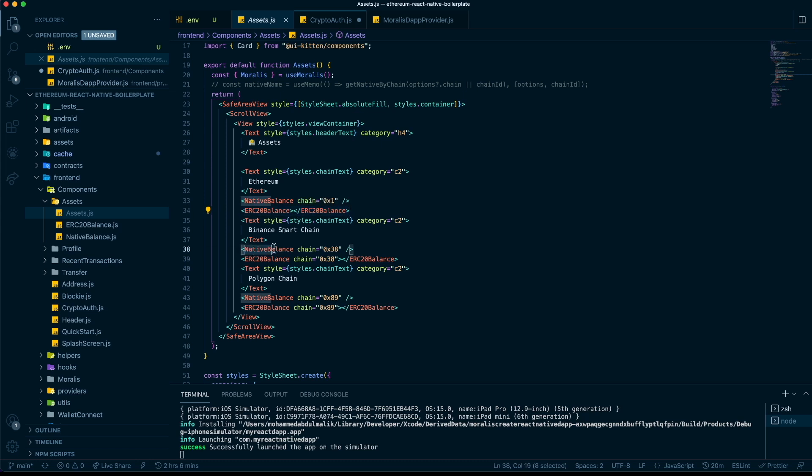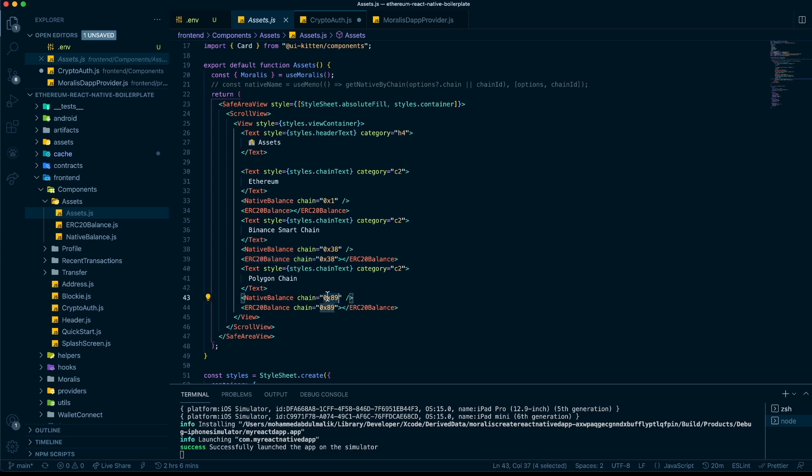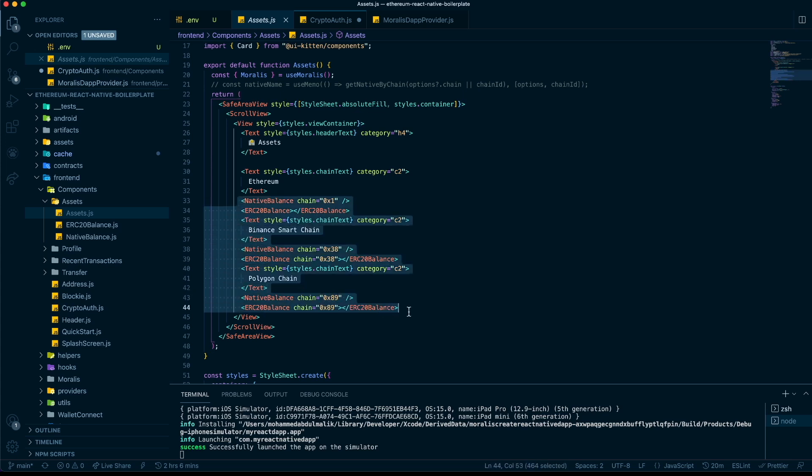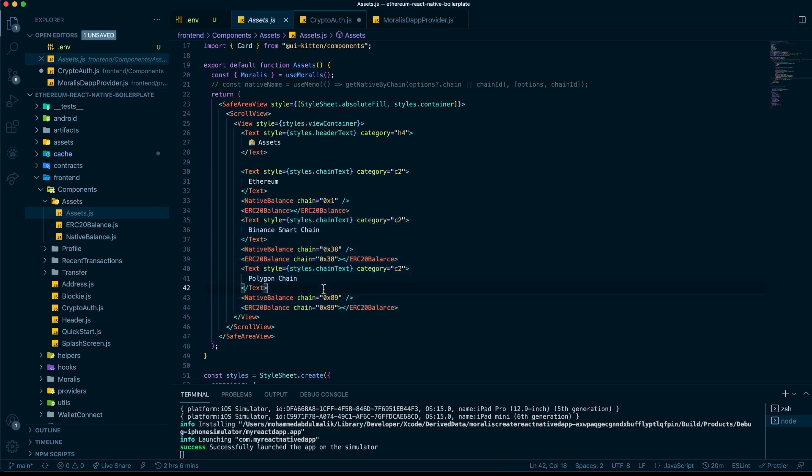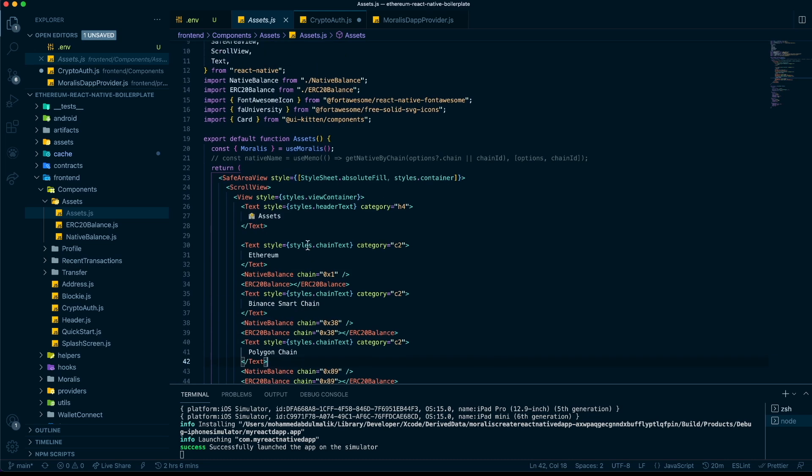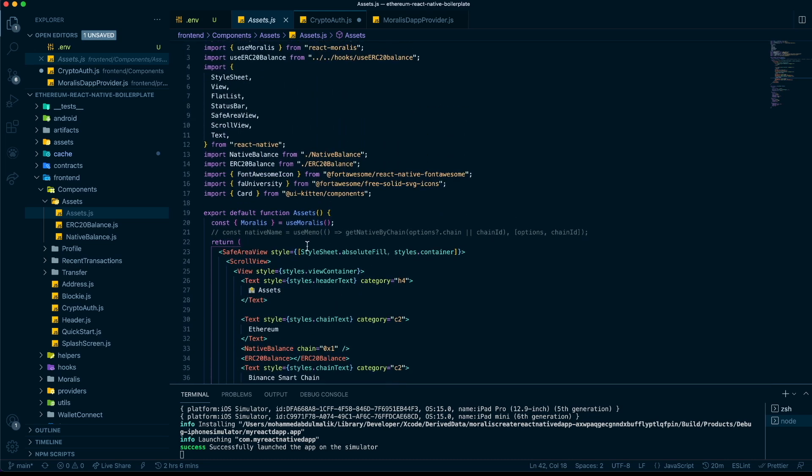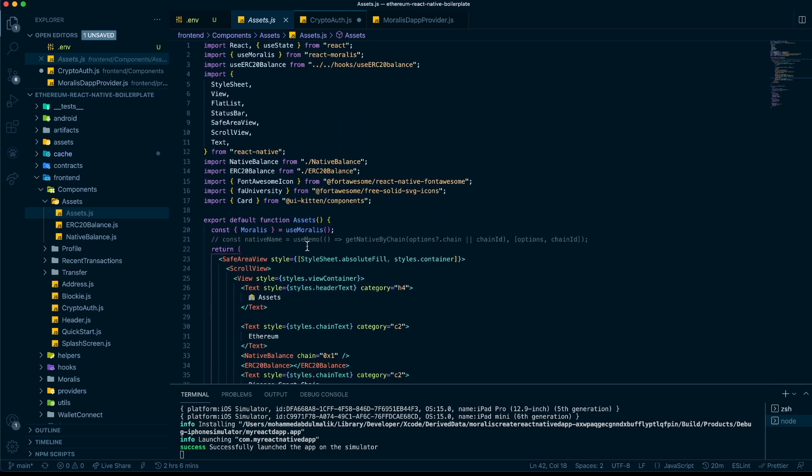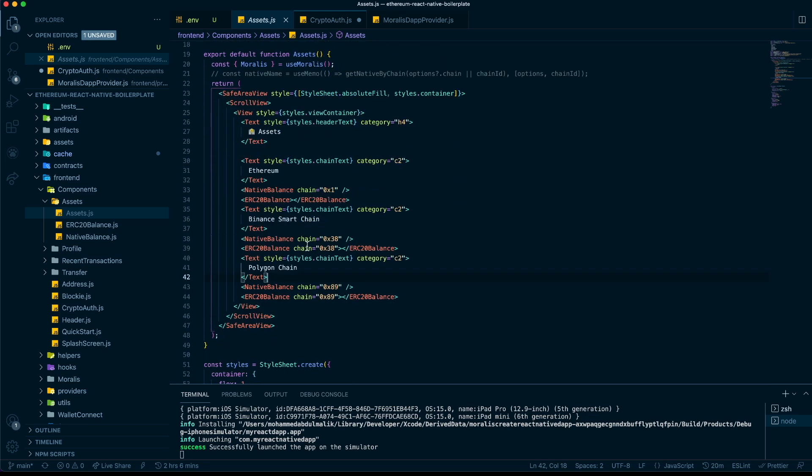Then native balance of Binance, and we say ERC-20 balance of Binance as well. Similarly for Polygon, the Polygon chain ID and the ERC-20 balance of Polygon. It's very simple. You just have to push in these values and you get a list of all the ERC-20 tokens you have in those respective networks. I would highly encourage you to try these out and build your own decentralized applications.